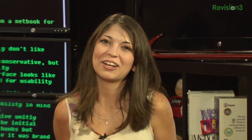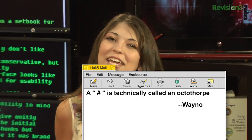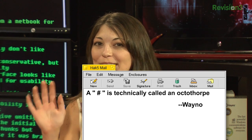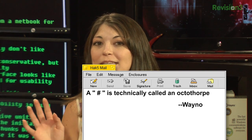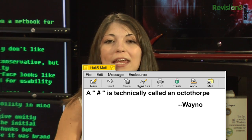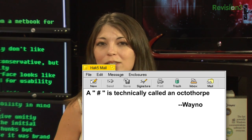The next one comes from Wayno. He writes: a pound sign is technically called an octothorpe. Octothorpe. Octothorpe.